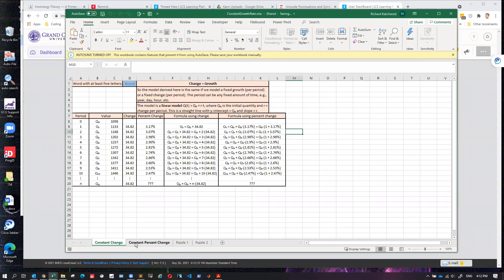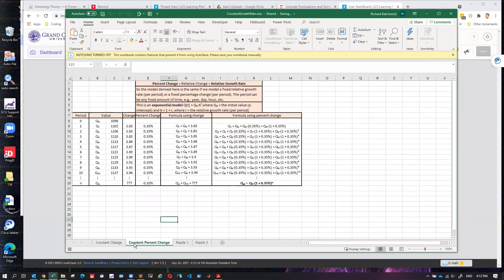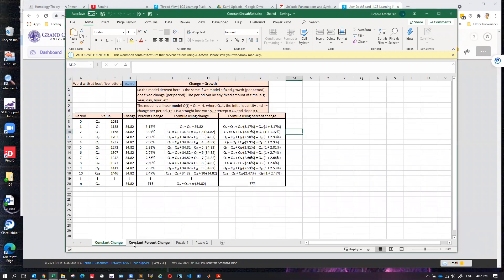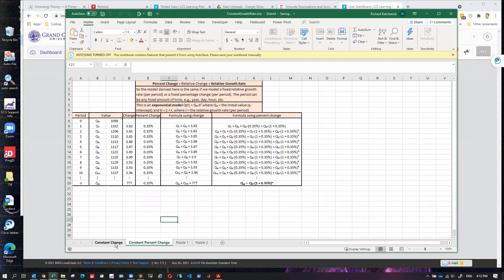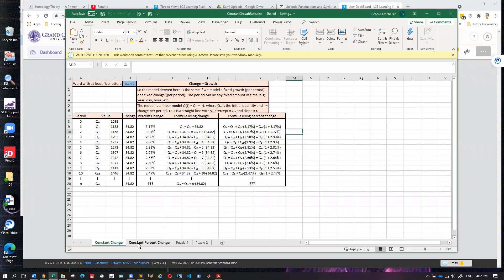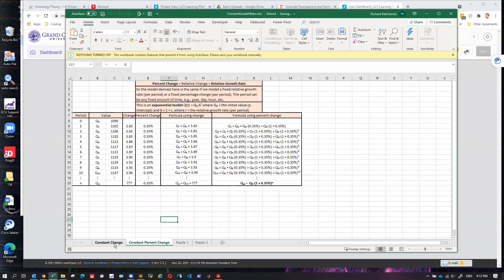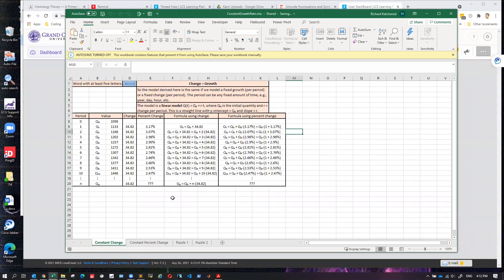These first two tabs are just here to explain the two cases.